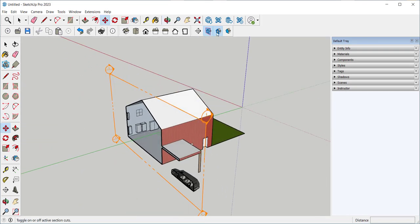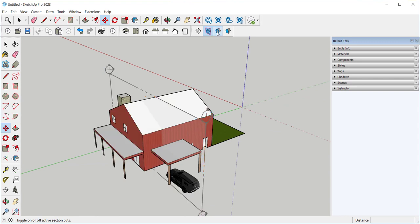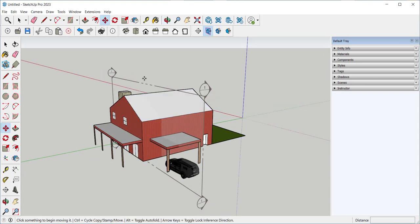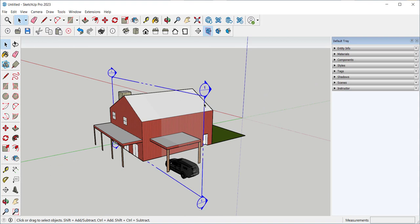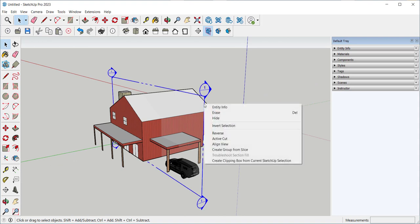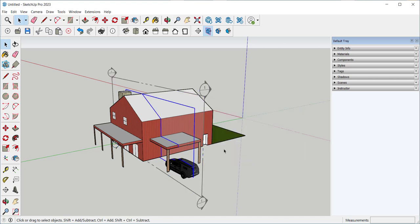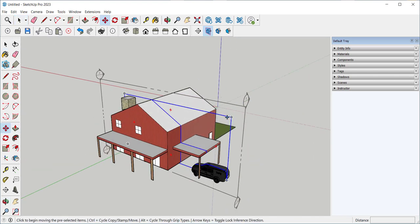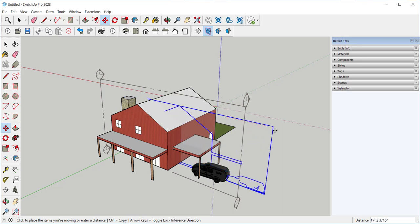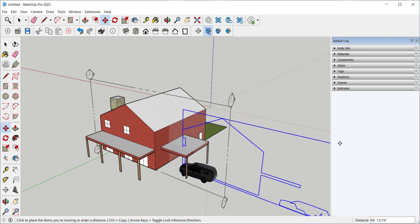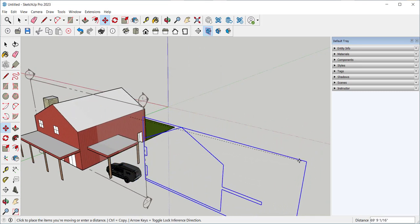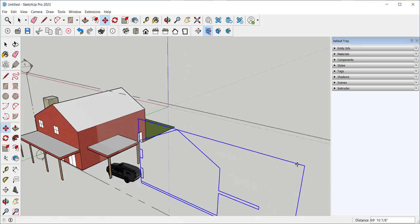I'm going to toggle the cut back on and show you how to make a section right there. Right-click on the section plane, Create group from slice. And there's a section that you can pull out and work with.